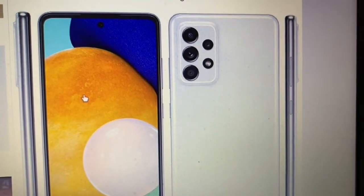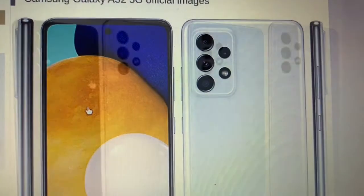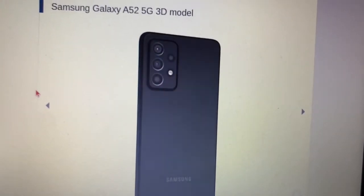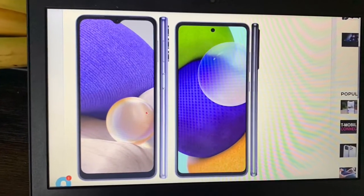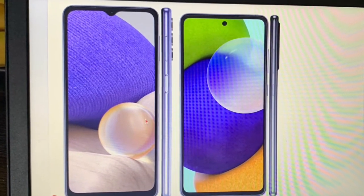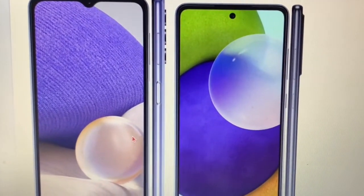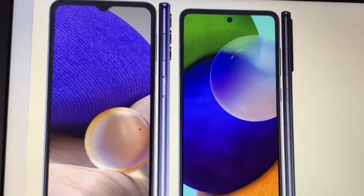The displays are actually the exact same size at 6.5 inches. You get a TFT display on the A32, and on the A52 you get Super AMOLED at 120Hz refresh rate, which is pretty smooth. The resolution is also different — the A32 is 720p HD while the A52 steps it up to 1080p Full HD. PPI is 270 on the A32 5G versus 407 PPI on the A52 5G. Screen-to-body ratio is 81% on the A32 versus 84% on the A52 5G, so overall you're getting a better quality screen on the A52.